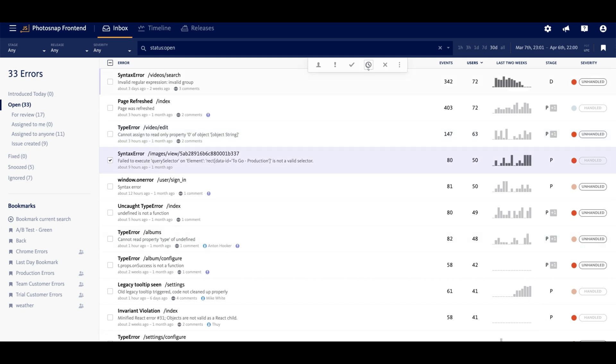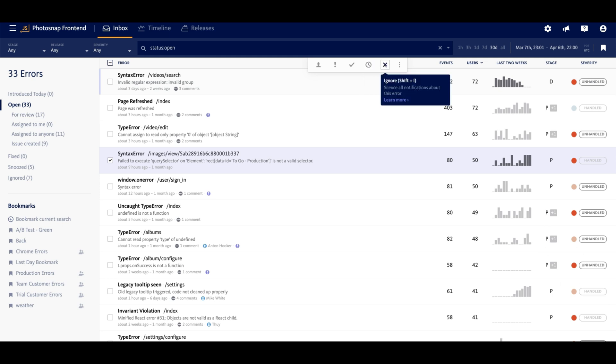For low priority errors, we recommend snoozing them until a critical threshold is reached, or if you decide that an error is not worth fixing, it can be ignored entirely.